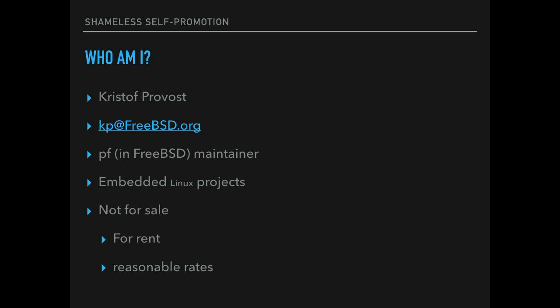Anyway, the obligatory blatant self-promotion. You've already heard my name. You've got an email address. I work on PF in FreeBSD. Professionally, I do embedded Linux projects as well as FreeBSD things. I want to make it very clear that I'm not for sale, but I am for rent. Talk to me about rates.